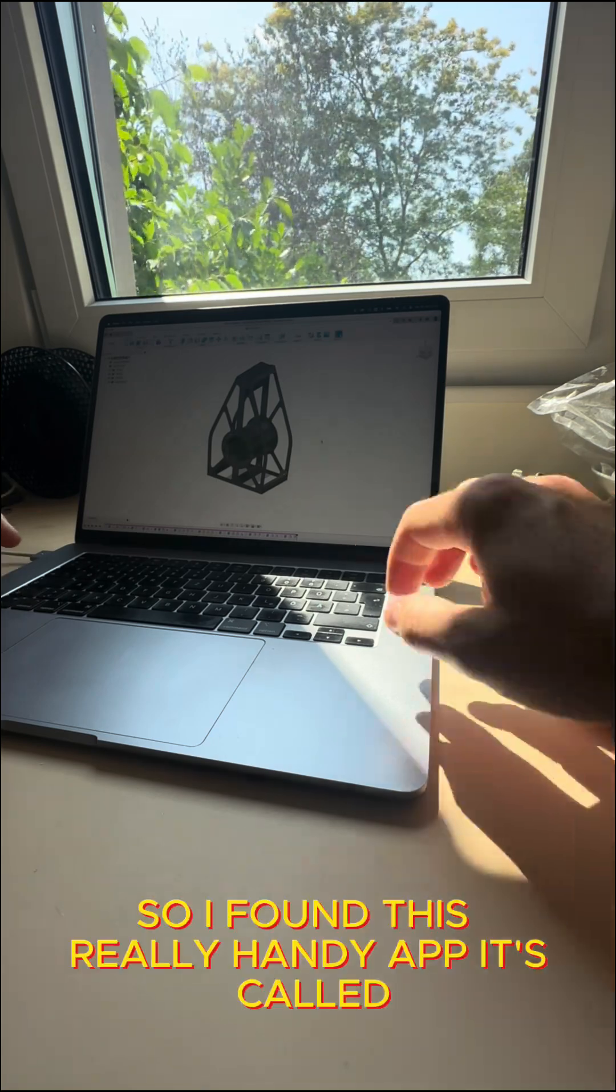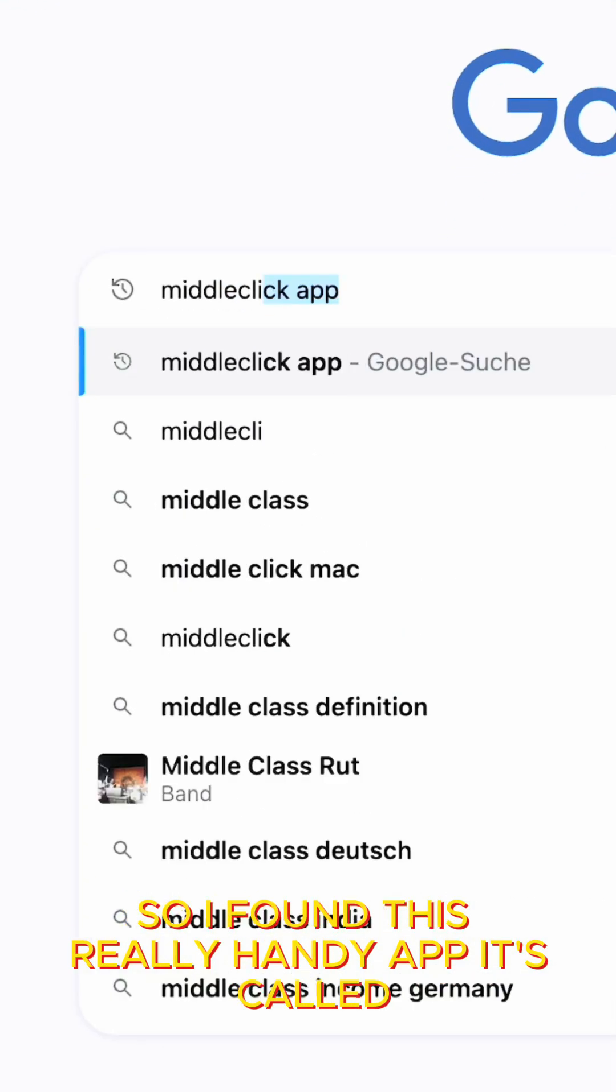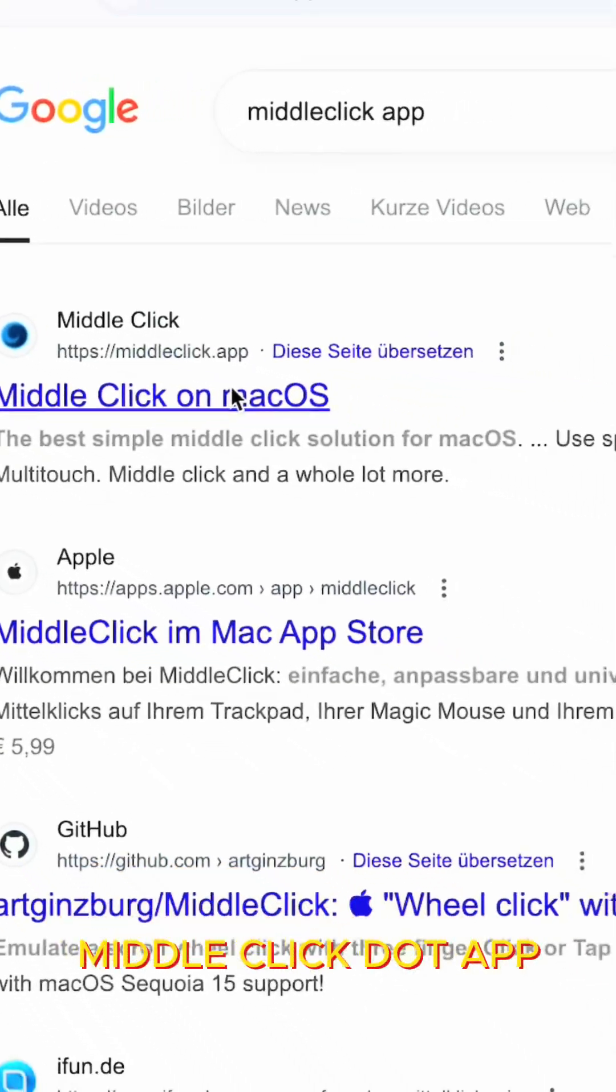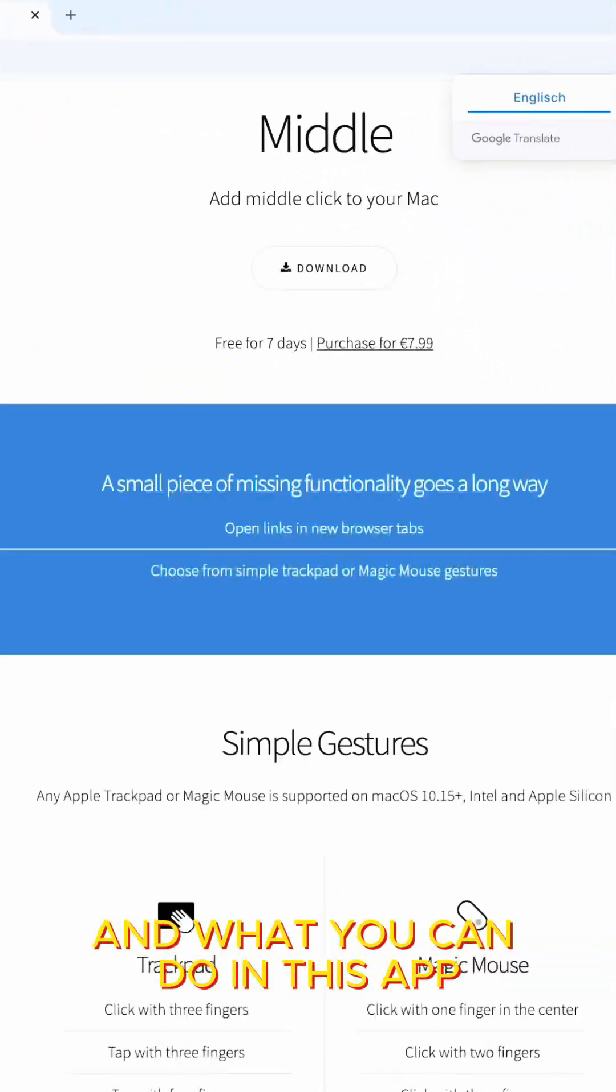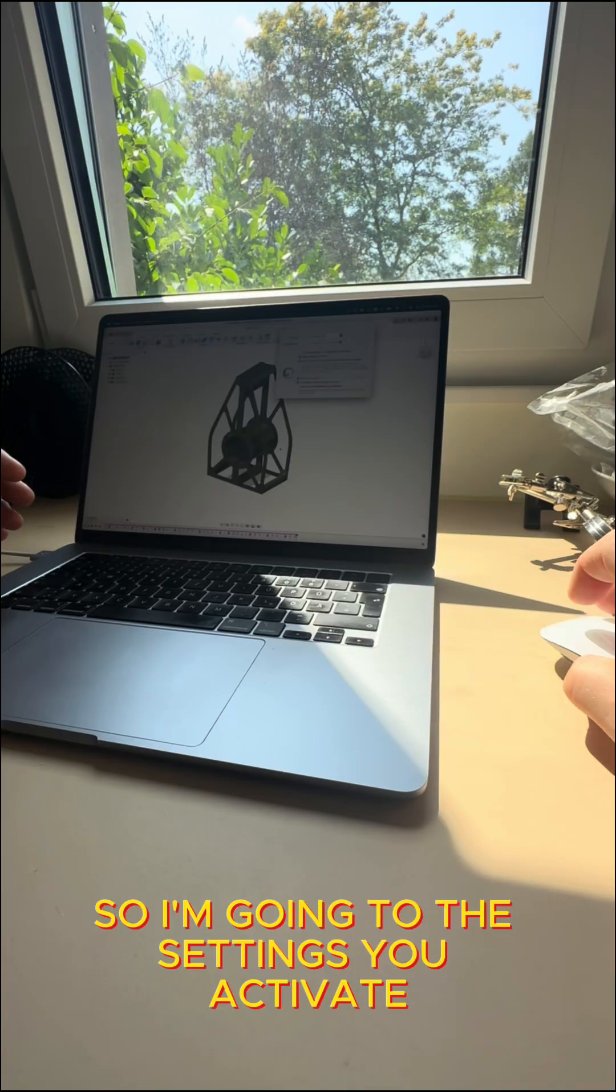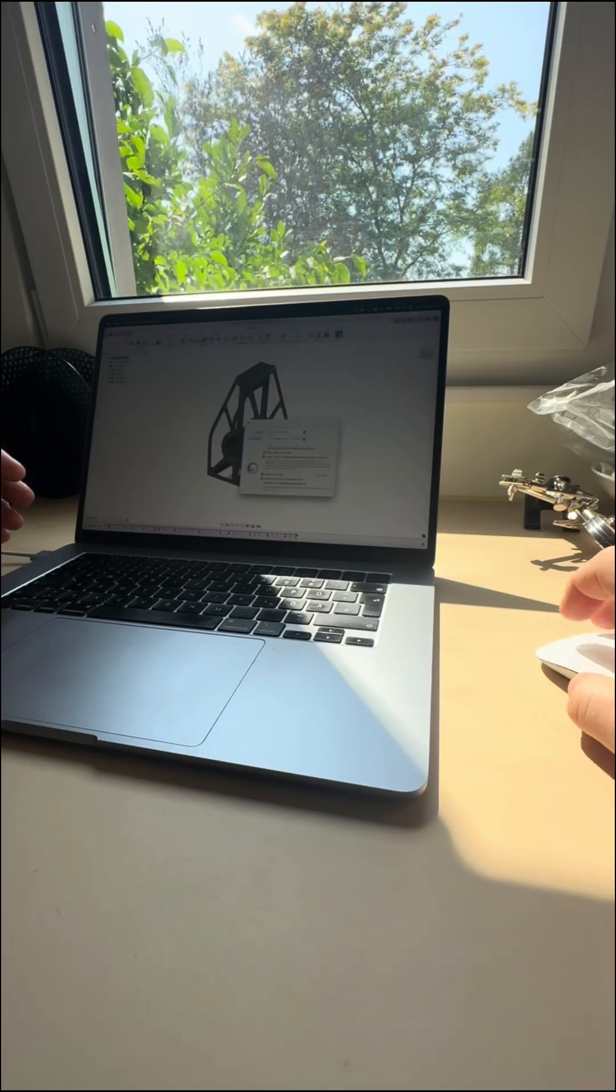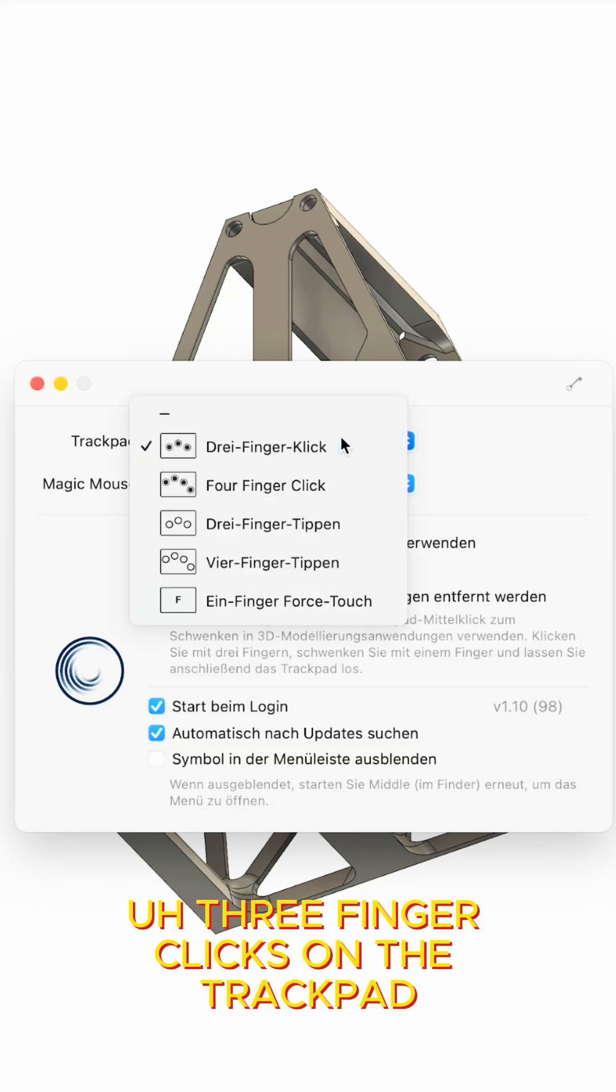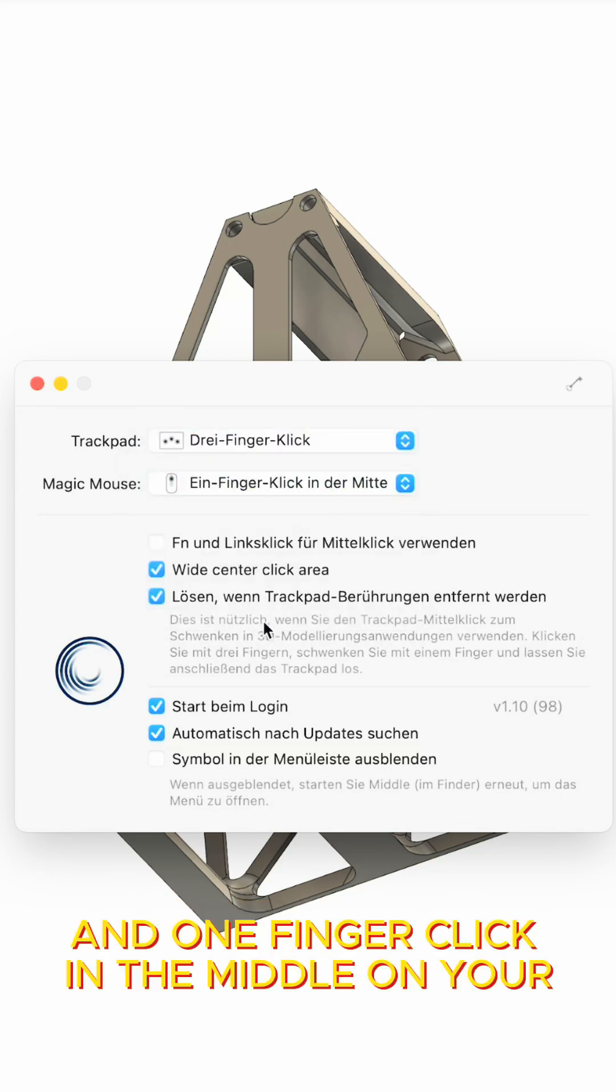So I found this really handy app, it's called middle click.app and what you can do in this app, I'm going to the settings, you activate three finger clicks on the trackpad and one finger click in the middle on your mouse.